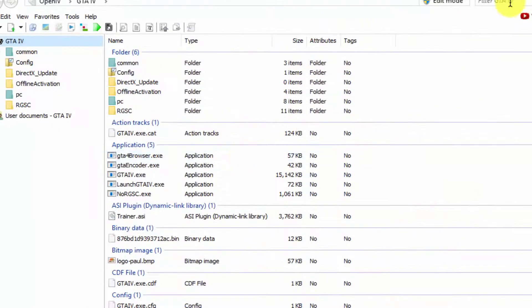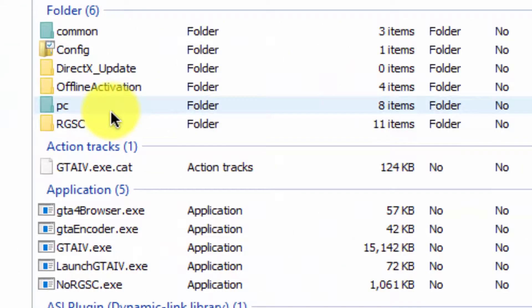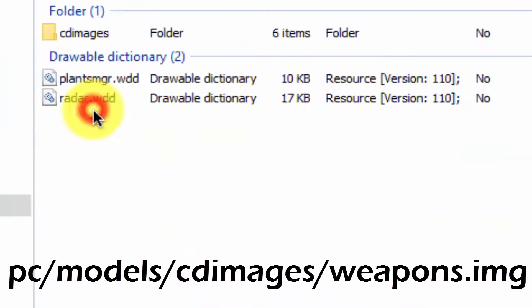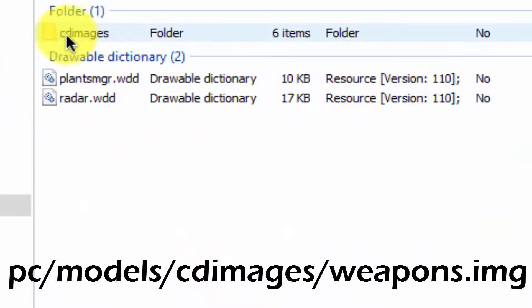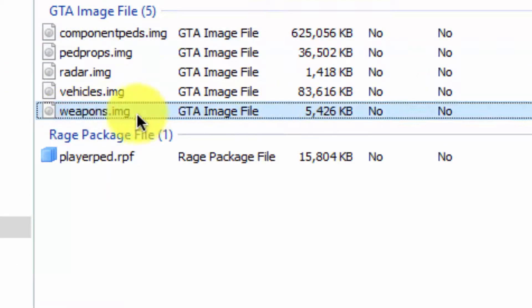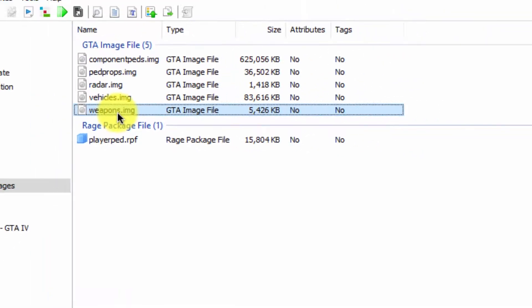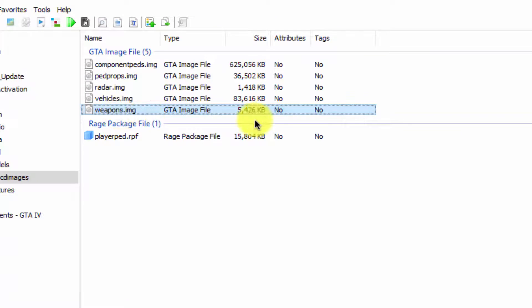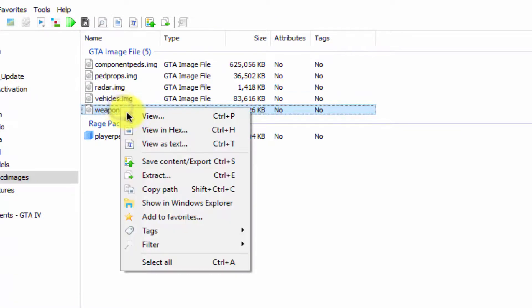First of all, go to PC > models > CD image > weapons. Here you can see the original weapons file that came with Grand Theft Auto 4. I'm going to back up this file to prevent having to reinstall the game if any error occurs. Just right-click on it and click extract.